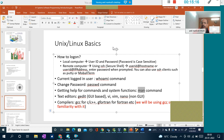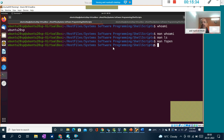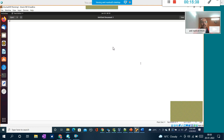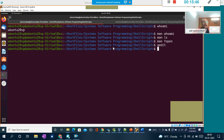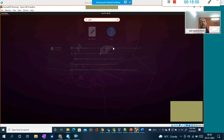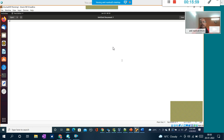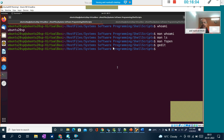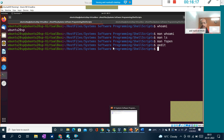There are various editors available, including non-GUI editors, but I generally use the GUI-based editor. We will be using gedit as our editor. To invoke gedit, you can either type 'gedit' in the terminal window, or go to Activities, click on it, and type 'gedit' in the search box to open the editor.